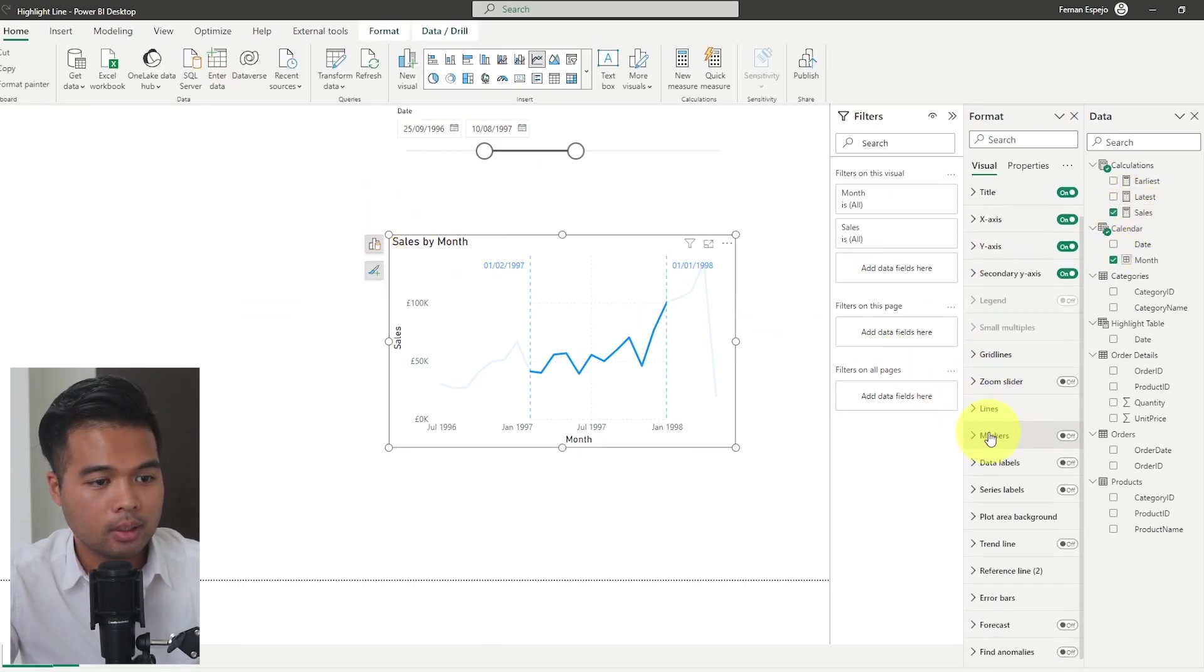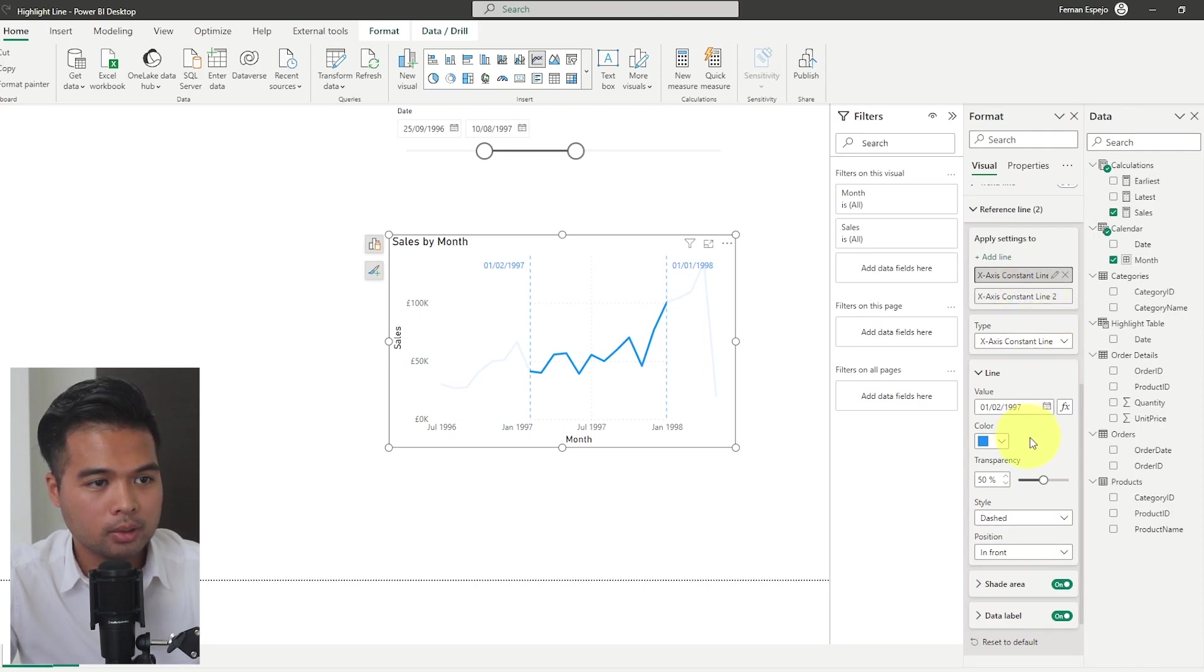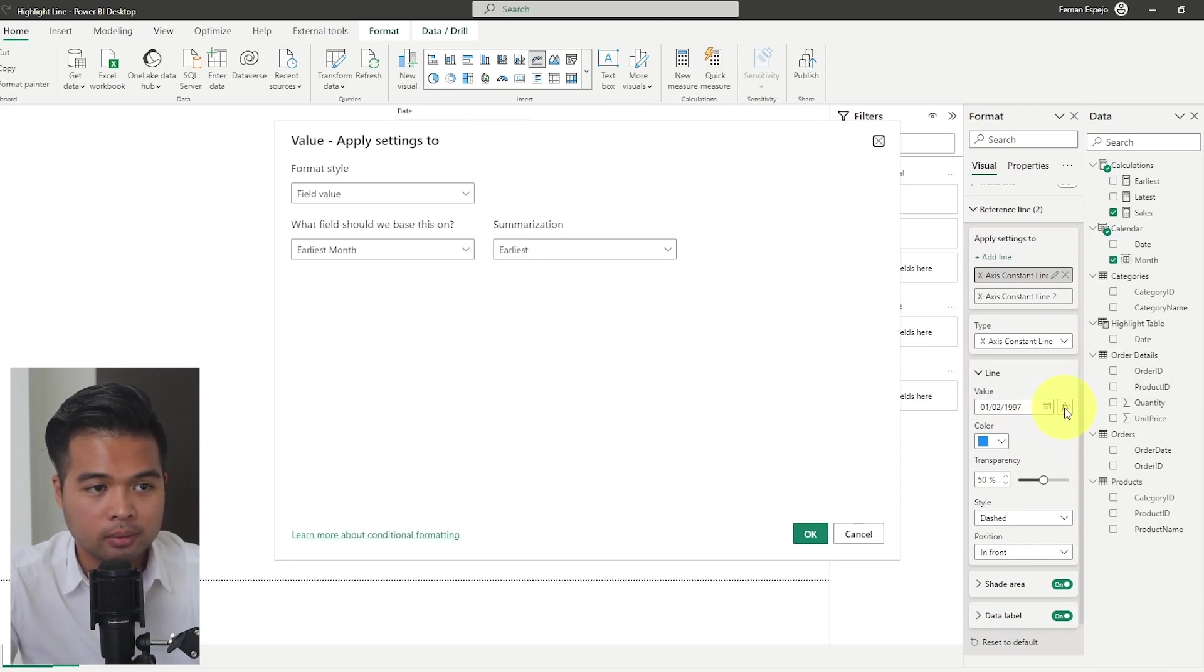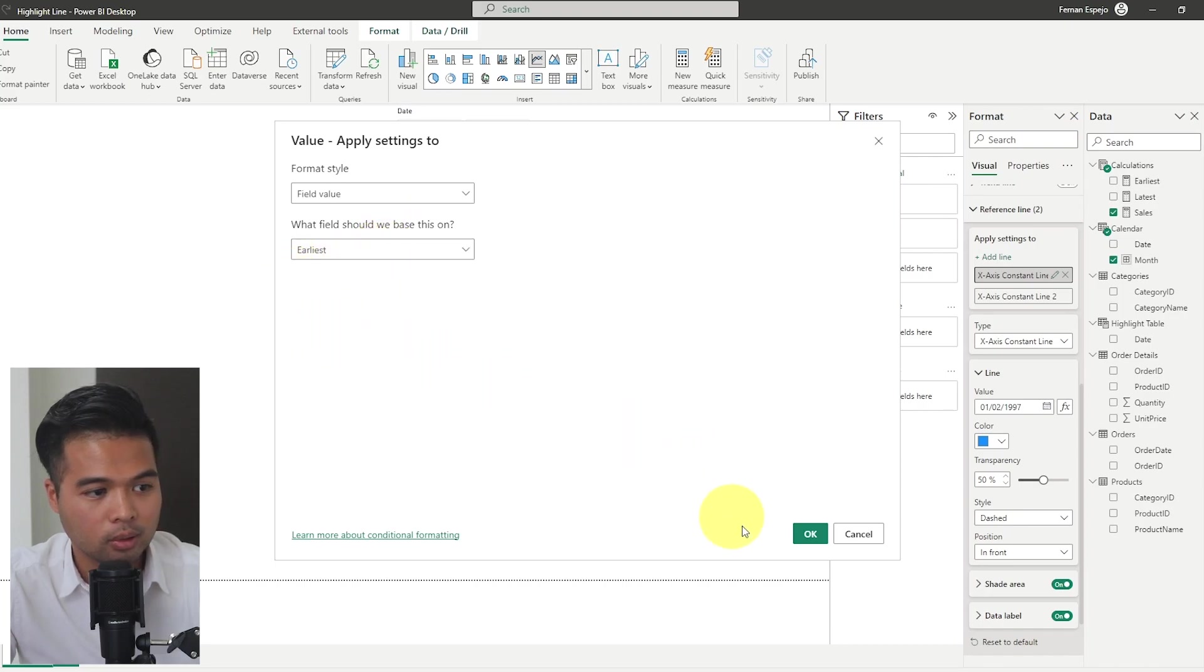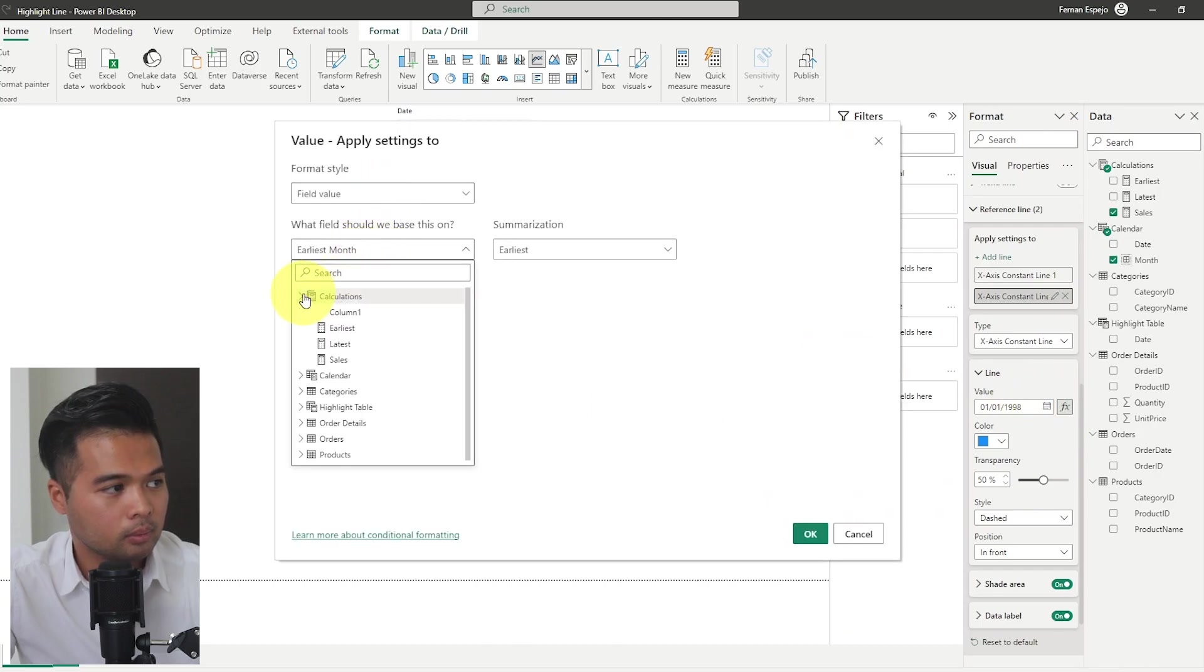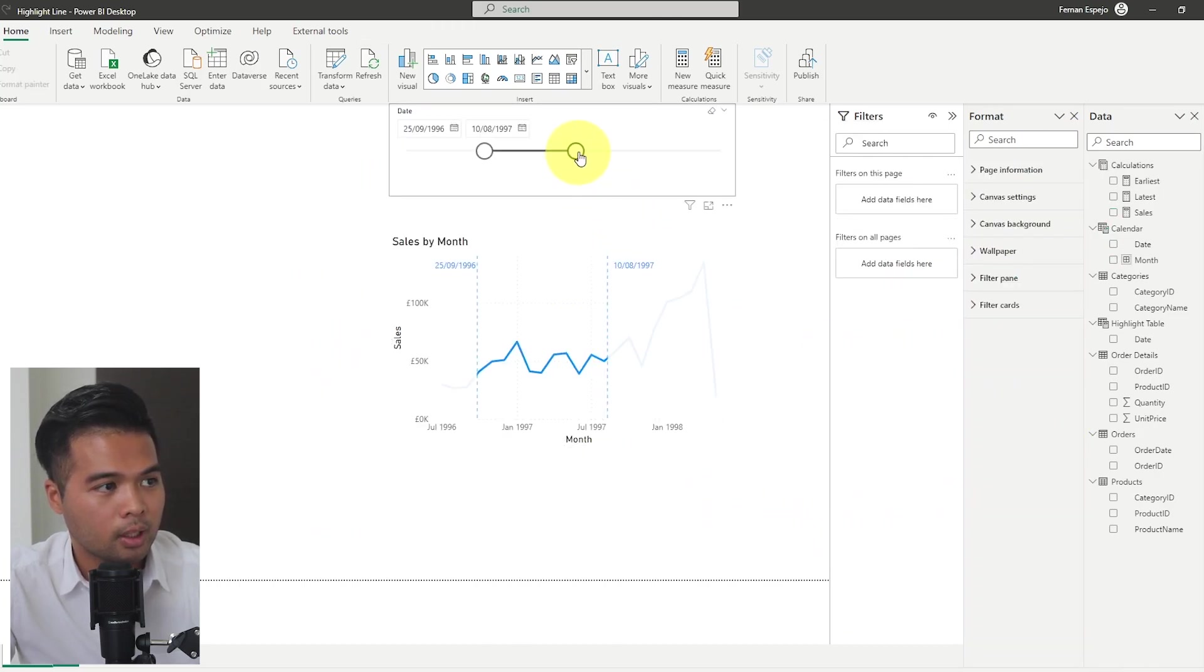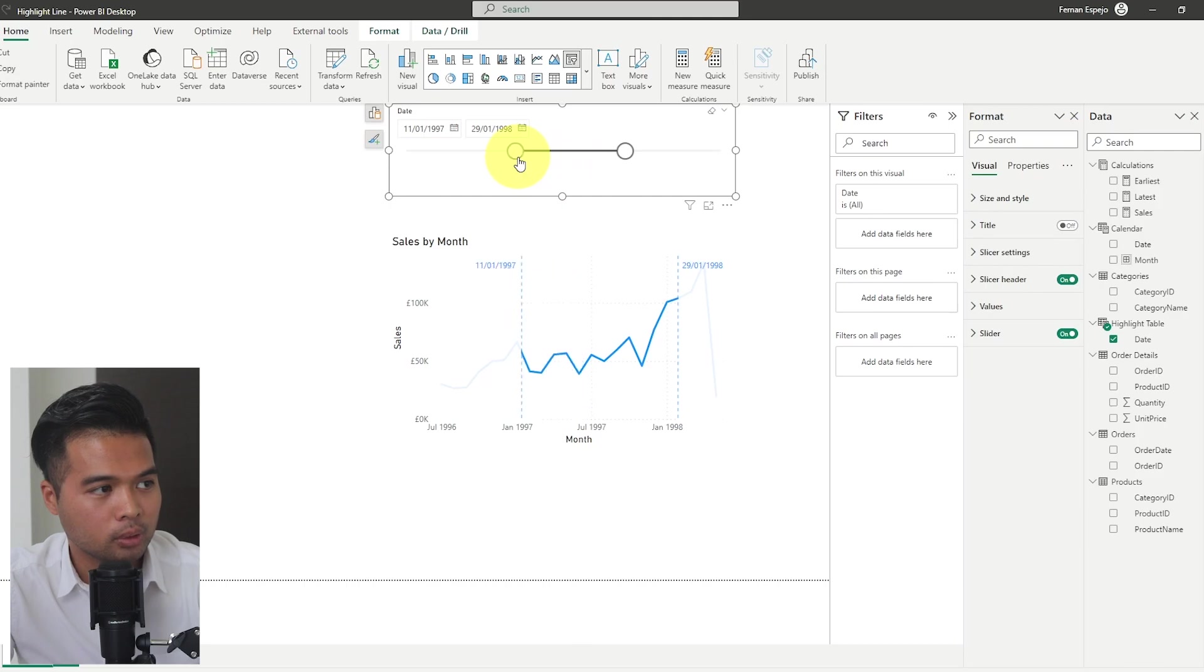And then the last thing to do is to adjust the reference lines. So this one must be the earliest. We're going to change instead of writing the values here, we'll choose conditional formatting here next to it and change the value based on what is in this earliest measure. Same thing with the latest. And there we go. So as you can see now, as I adjust the slider, so does the reference line here on our visual.